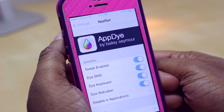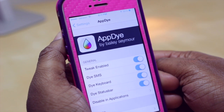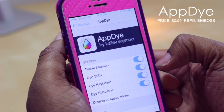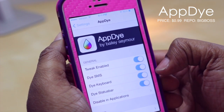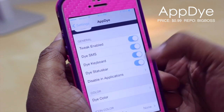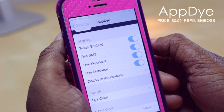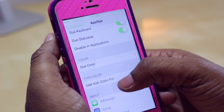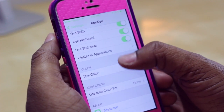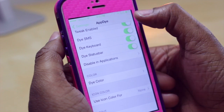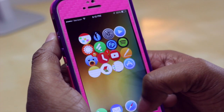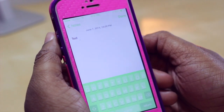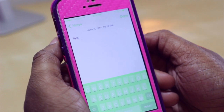Next up we have AppDie, which changes the color of certain things within your applications or phone. You can choose to dye your SMS, your keyboard, and your status bar. You can disable it in certain applications, and also toggle the tweak on or off altogether. AppDie lets you adjust the color of things like toggles and your status bar. Going into another app like Notes and opening the keyboard, you'll notice the keyboard color has also changed — all achieved with AppDie.